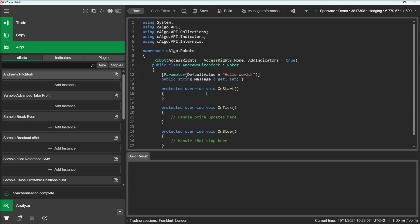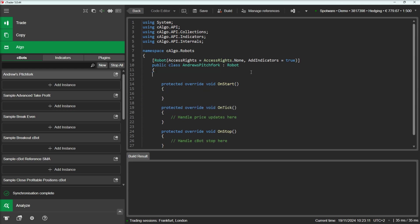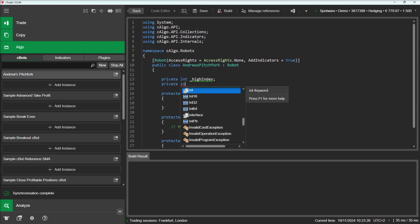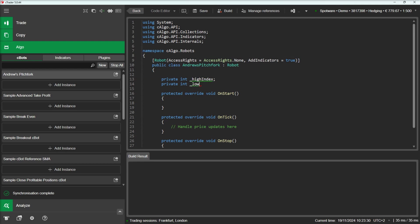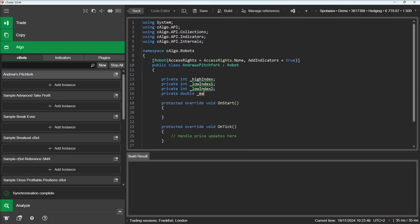In case you want to draw a downtrending Pitchfork, you will need to search for two highs and a low in between. First, let's declare the necessary parameters. We will need parameters to store prices and the indices of the two lows and the high value.